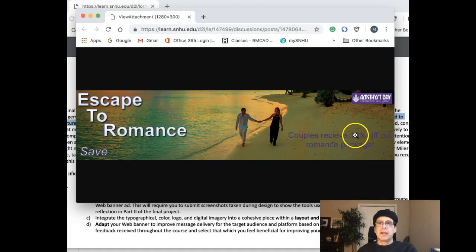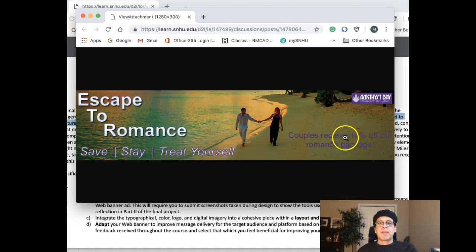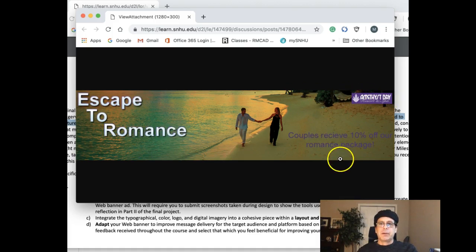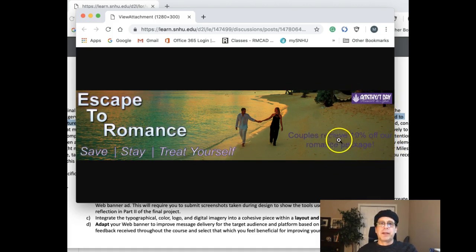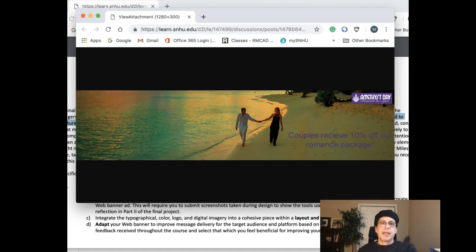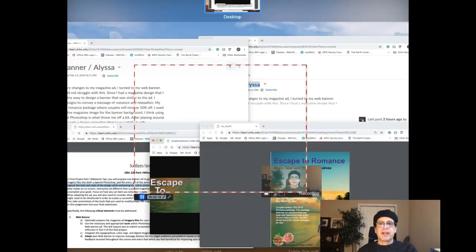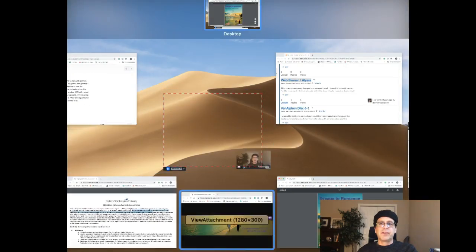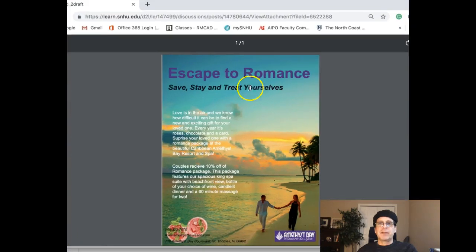For the ad itself, I would move that up to about here. I would take that logo, move it down, increase the size of the logo, place it right there. You've got 'Escape to Romance' and 'Save, Stay and Treat Yourselves.' I would keep that set up right there where 'Escape to Romance' is all on the same line and then the subhead is all on the same line, the whole thing left aligned.